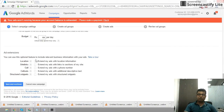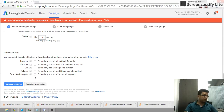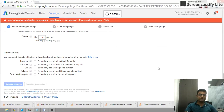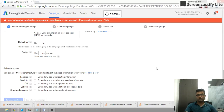For ad extensions, you have options like location, sitelink, call, callout, and so on. If you want to click on any of these options, you can click on them.